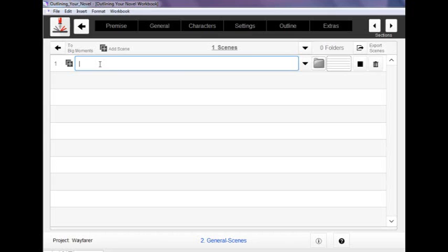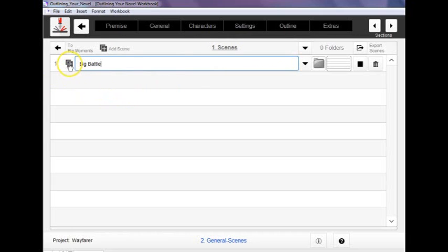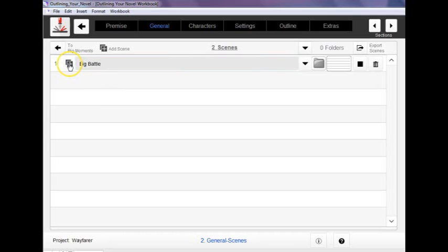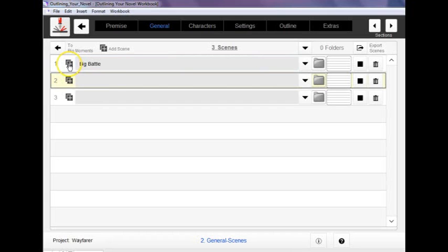So let's say there's one of the scenes that you're going to write is a big battle. So you create that scene and that just kind of shows up here. And then to add a new scene you punch the little plus button here. And that's going to give us, I punched it twice so I got two scenes.